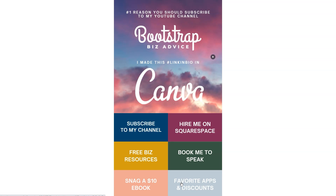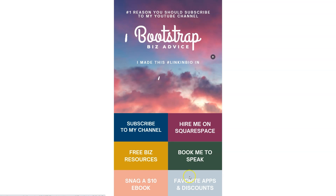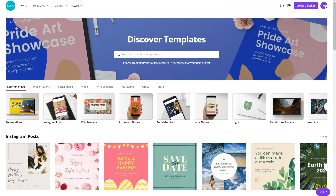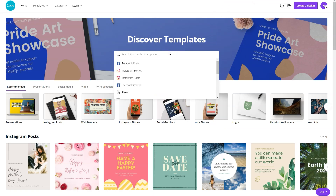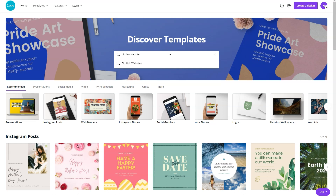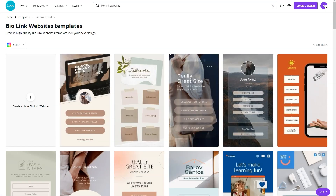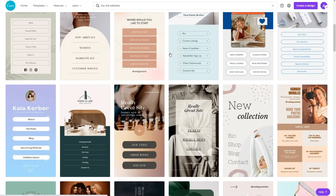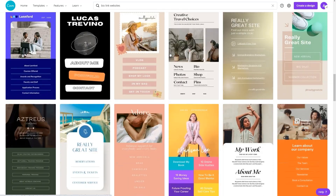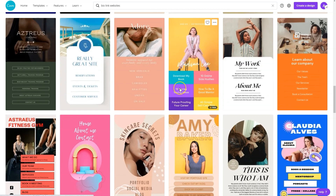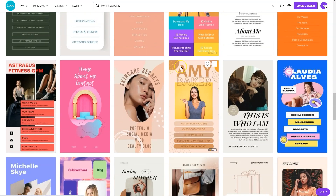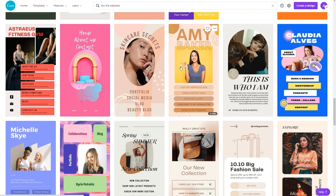In order to create something like this to work in your Instagram bio, hop into Canva and type into the templates. What you need to look for is a bio link website. When you click enter, you're going to see a variety of styles available within Canva. This is something that a lot of people do not utilize — it's an awesome way to drive traffic to various aspects of your business without using another application.